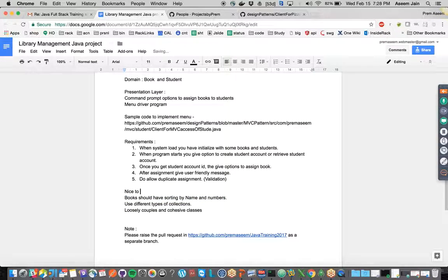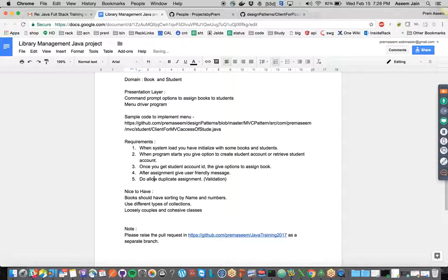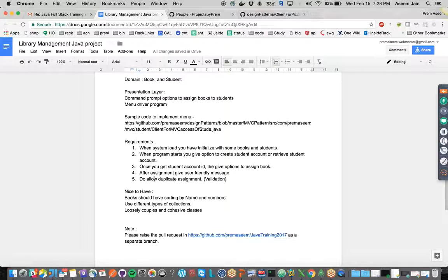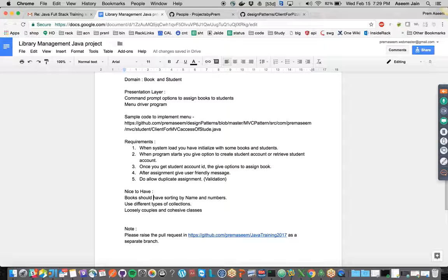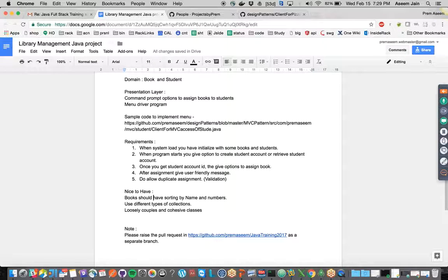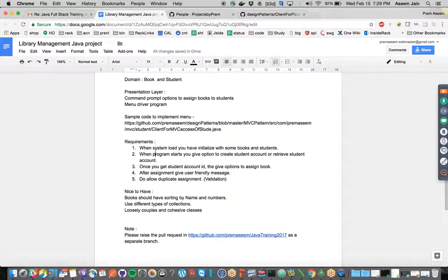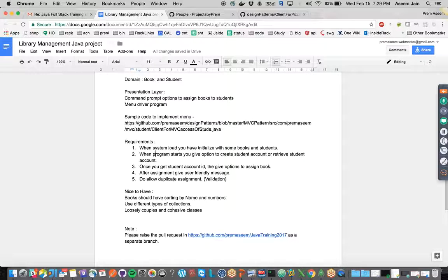Nice-to-have: there are two kinds of requirements. One is the bare bone requirement which is essential for the project, one is nice-to-have. Even if our books are not getting sorted, it doesn't stop the system from working. If it's getting sorted, it's nice-to-have, otherwise it's not a blocker.